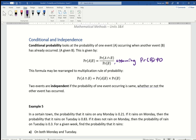Now, two events being independent — similar to independent variables — means the probability of one event occurring is the same regardless of whether the other event has happened. For example, the probability that someone in America eats cheese and the probability of someone in Victoria getting married are independent events because they have no relation.